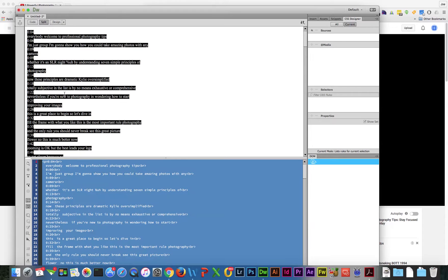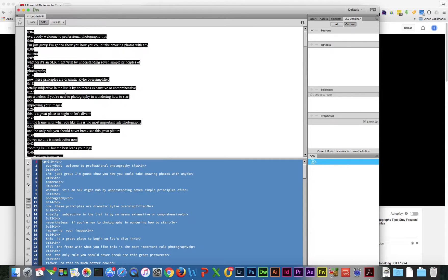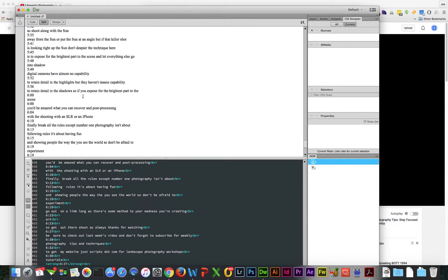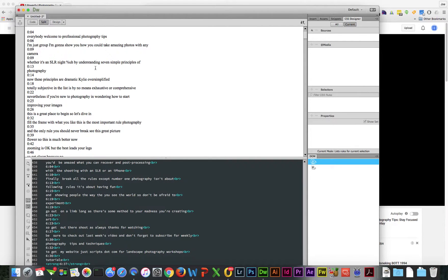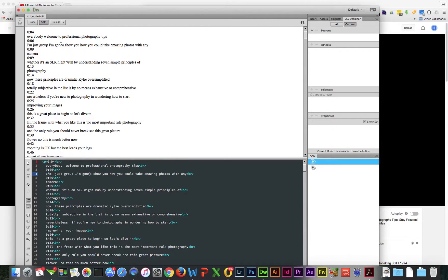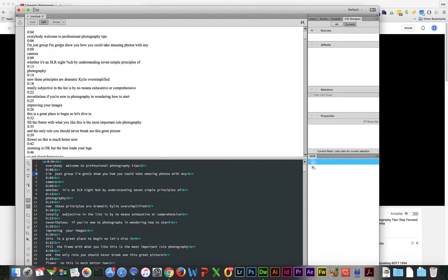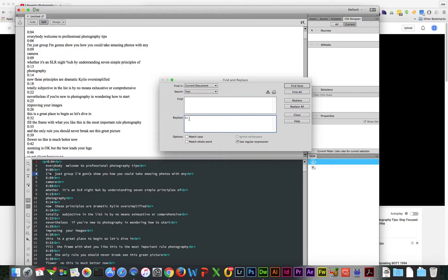I've already pasted this in there. From here, we're ready to do a Find and Replace. Sorry, I end up using a lot of shortcut keys, but that's Command F to pull that up.